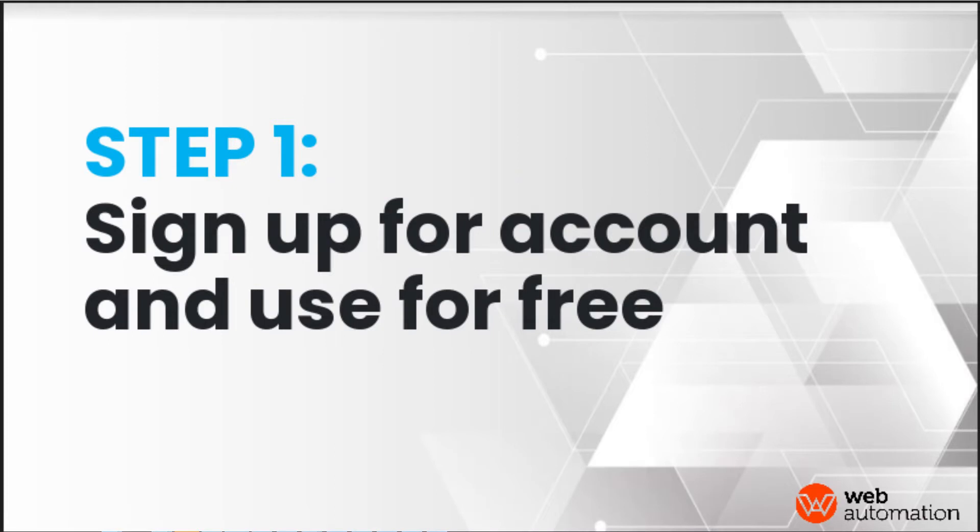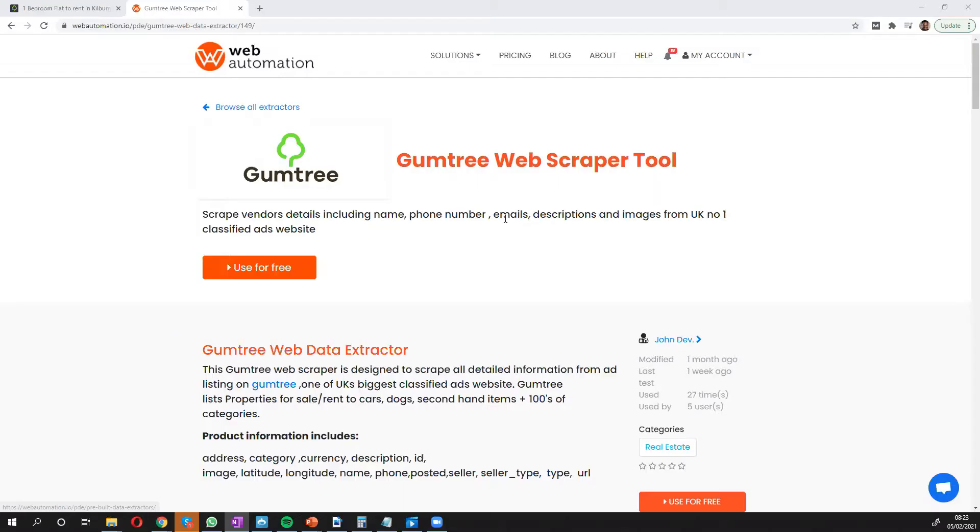Okay, so the first thing you need to do is sign up for an account on webautomation. You can use the free trial which gives you some credits to play with the tool.